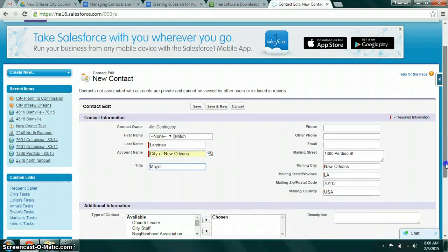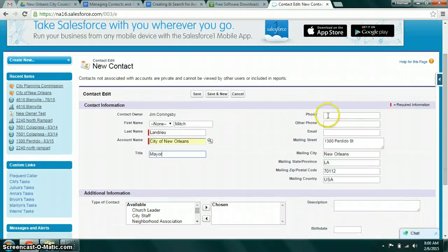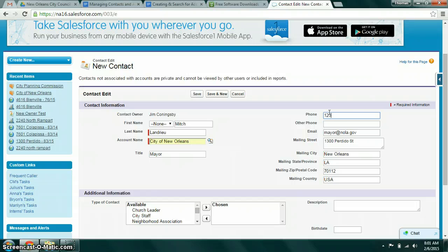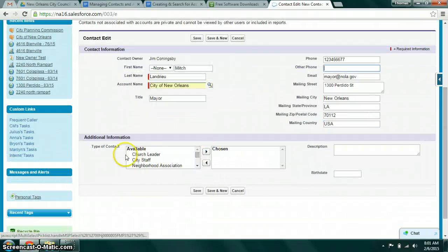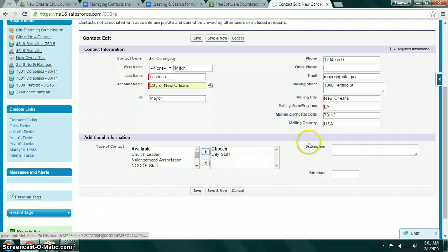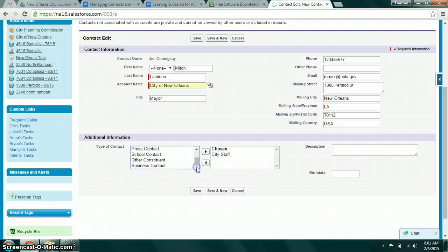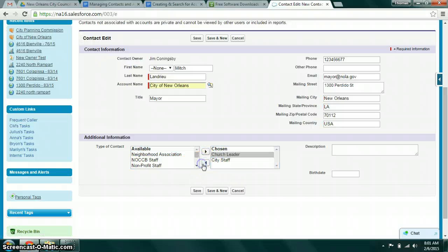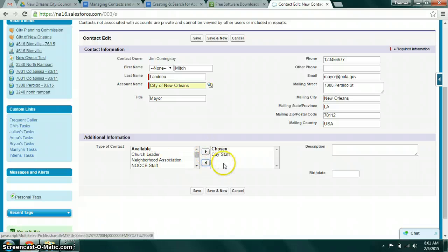Again, you don't want to leave any of this information blank. You want to fill that in with real information. Here again, we have a way to categorize what kind of contact it is. We're going to go ahead and go City Staff. In this case, you can actually choose multiple different types. So if you also happen to be a church leader, you can select that as well. By highlighting and clicking these arrow buttons you can move values back and forth.